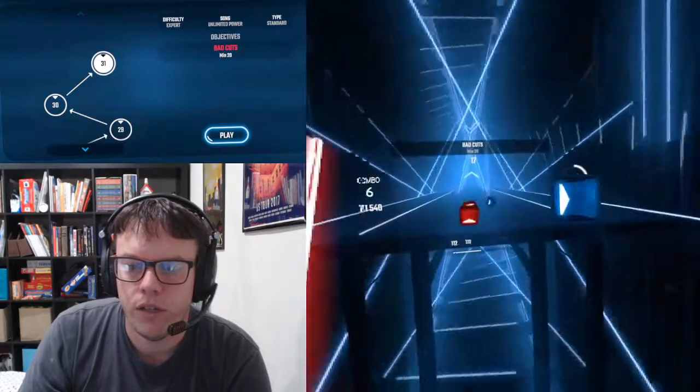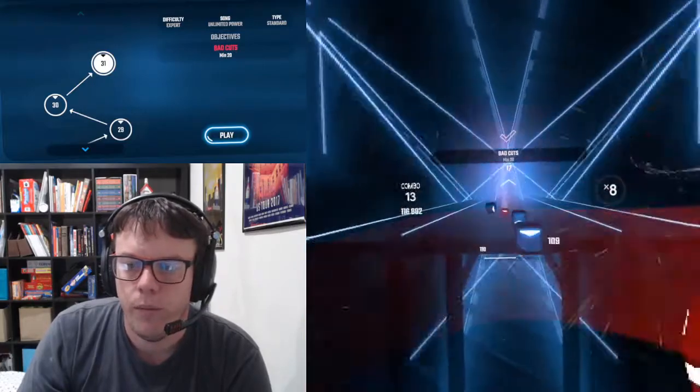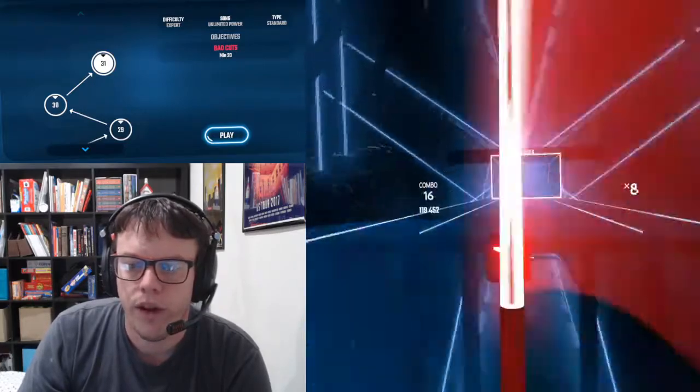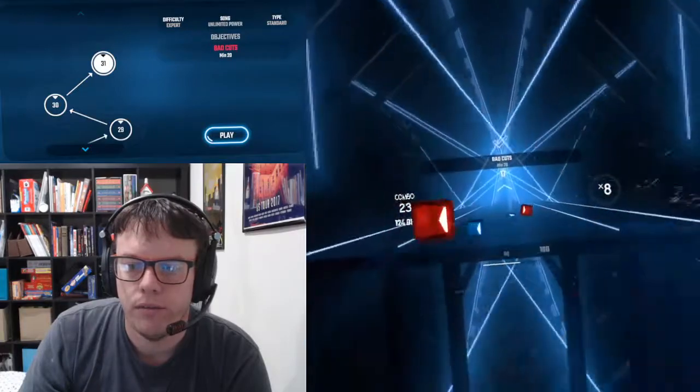But that's really all there is to this level, making it through without failing and getting a bunch of bad cuts.